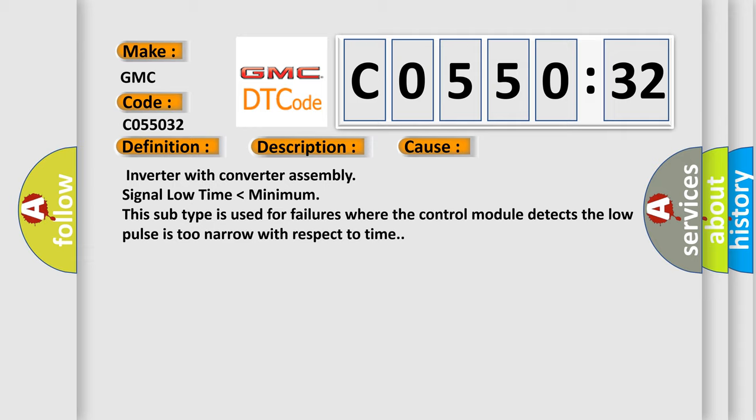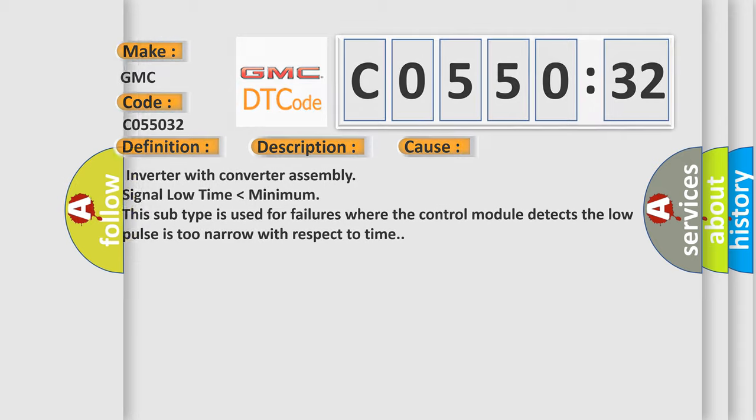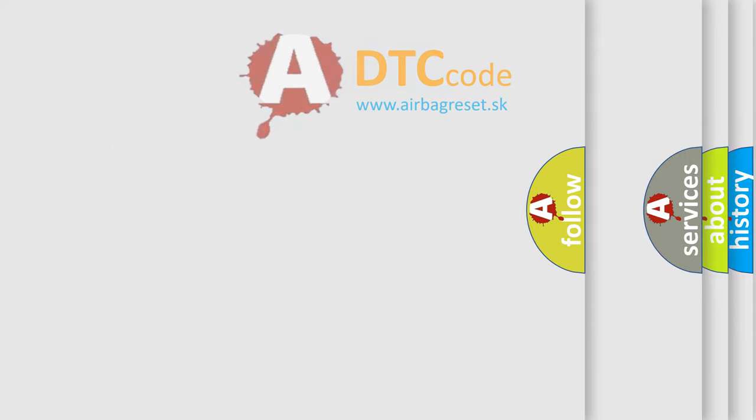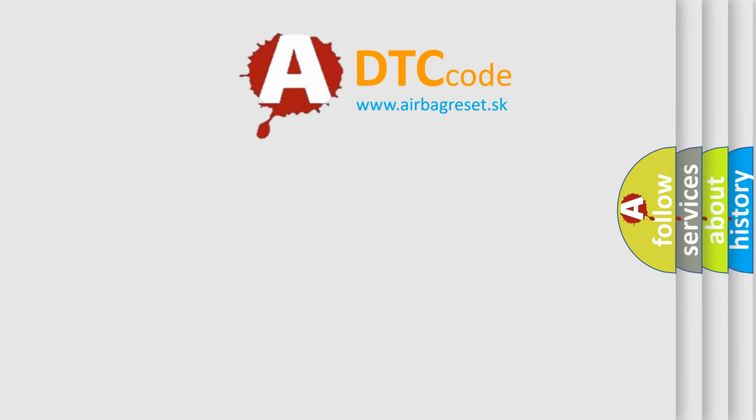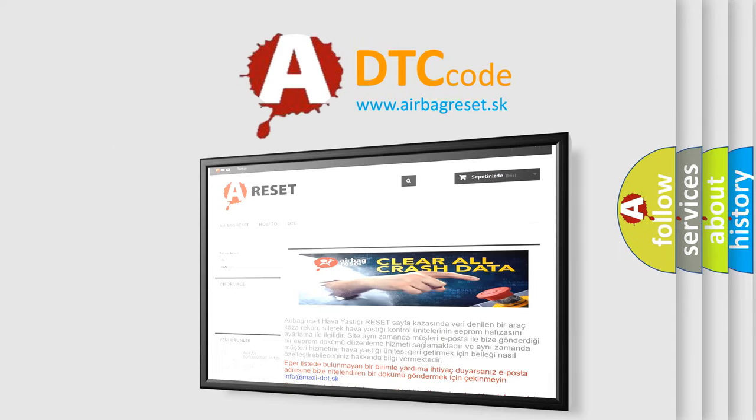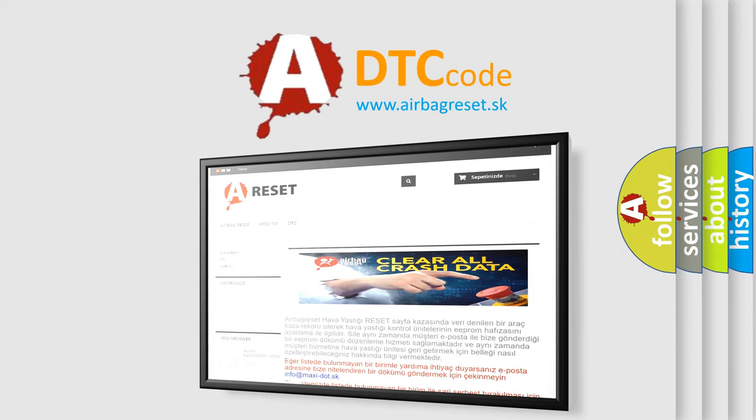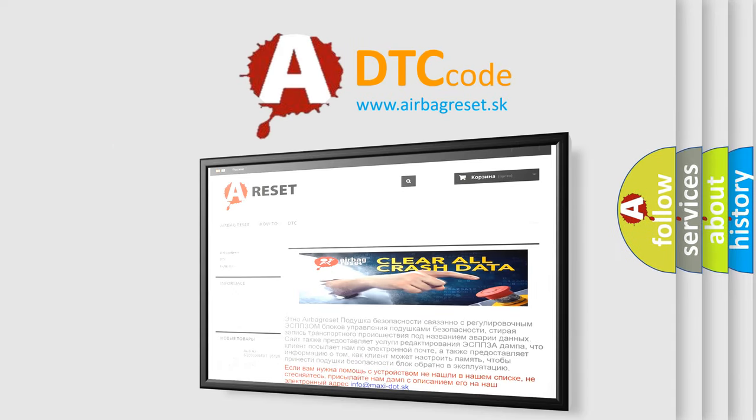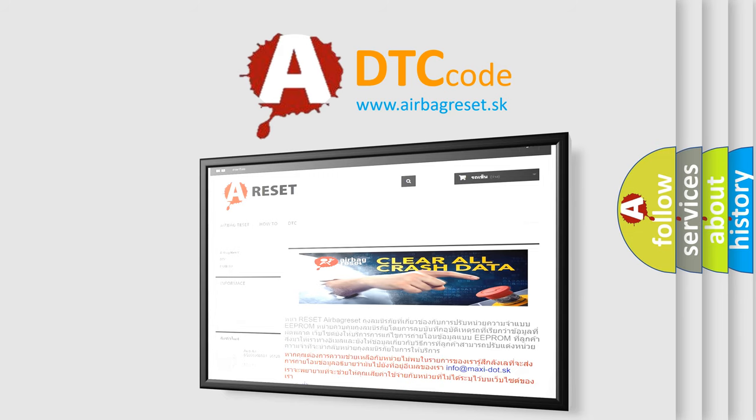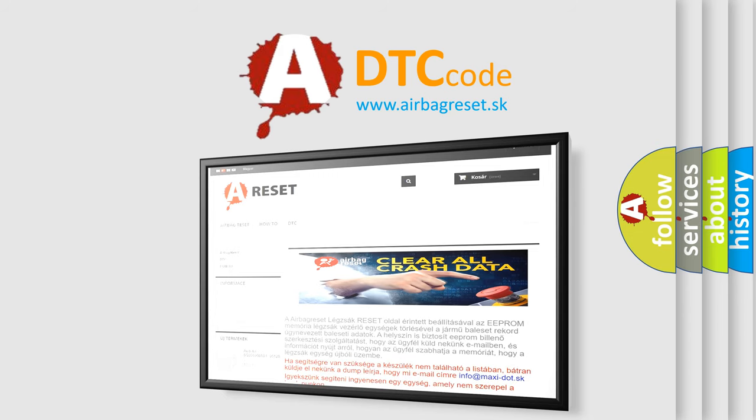The Airbag Reset website aims to provide information in 52 languages. Thank you for your attention and stay tuned for the next video.